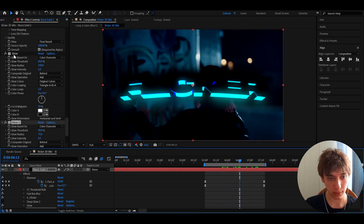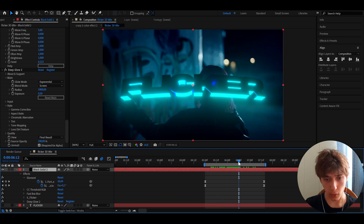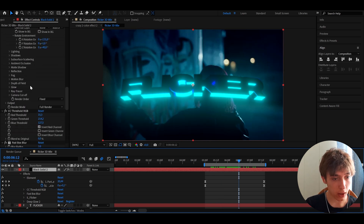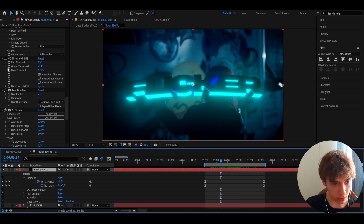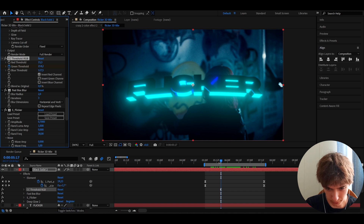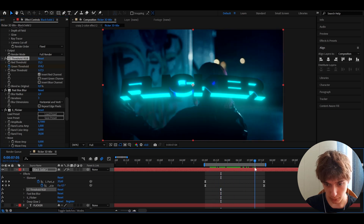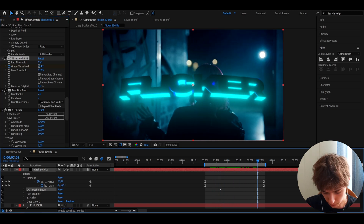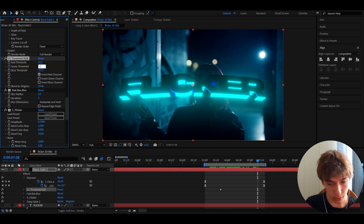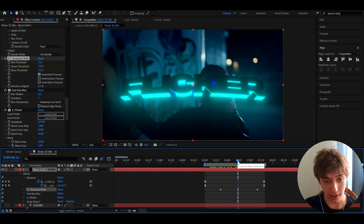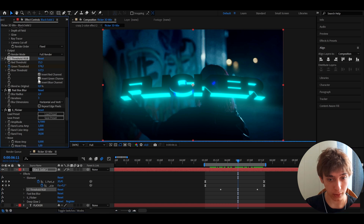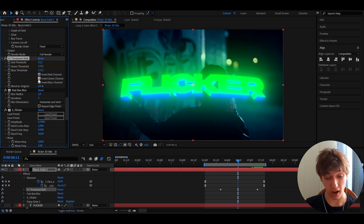To remove the blue colors, go back to CC Threshold RGB and keyframe the green threshold. At the end, set the green threshold to 127.5 and you'll have a single color. You can also invert green for a different color, though that can look a bit ugly.